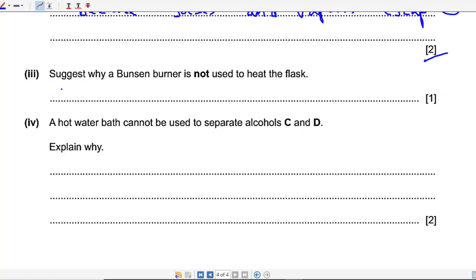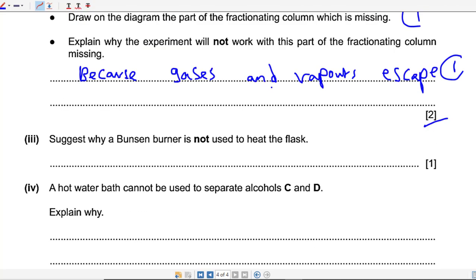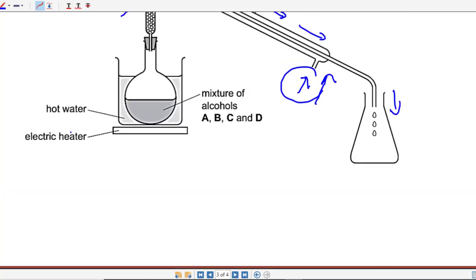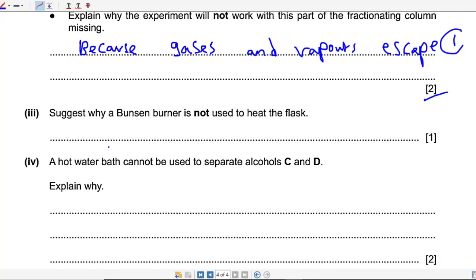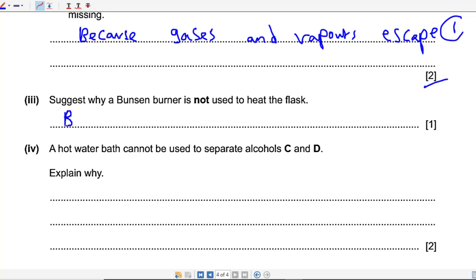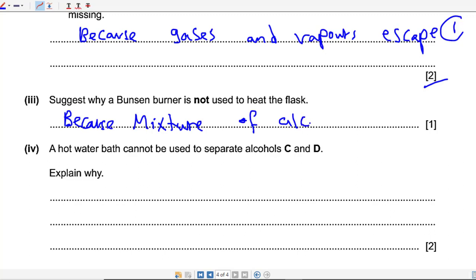Next: explain why a Bunsen burner is not used to heat the flask. The apparatus uses an electric heater rather than a Bunsen burner. Inside the flask we have a mixture of alcohols, and alcohols are flammable liquids that can catch fire. So it would be very dangerous to use a Bunsen burner; instead it is much safer to use an electric heater. The answer: because the mixture of alcohols is flammable.